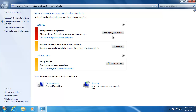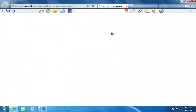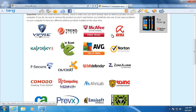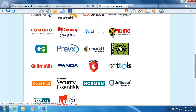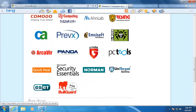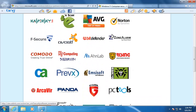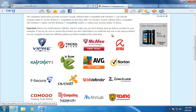For example, I can click Find a Program Online, which will take us to a Microsoft website that shows us a list of antivirus software that we can choose from. This concludes a look at how to keep your computer running smoothly with the Windows 7 Action Center.